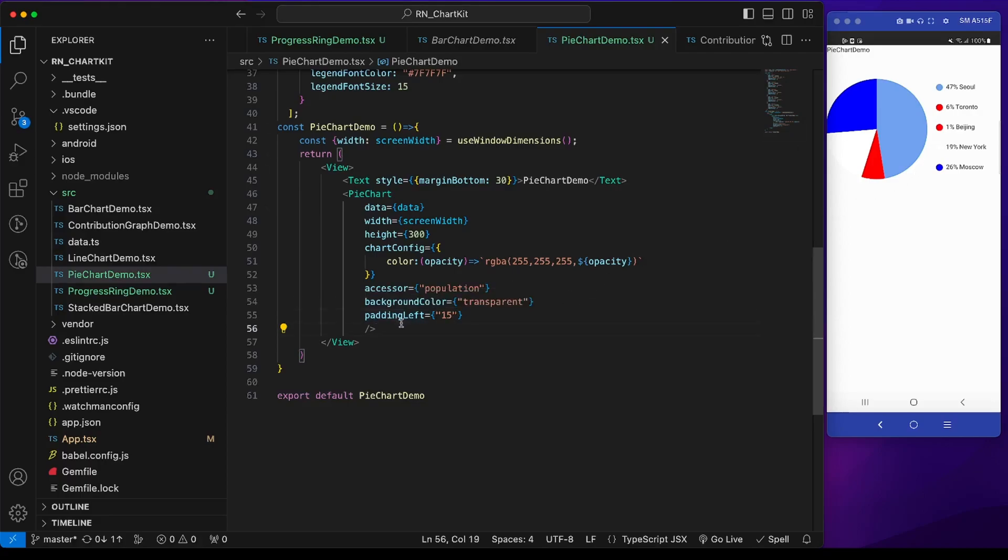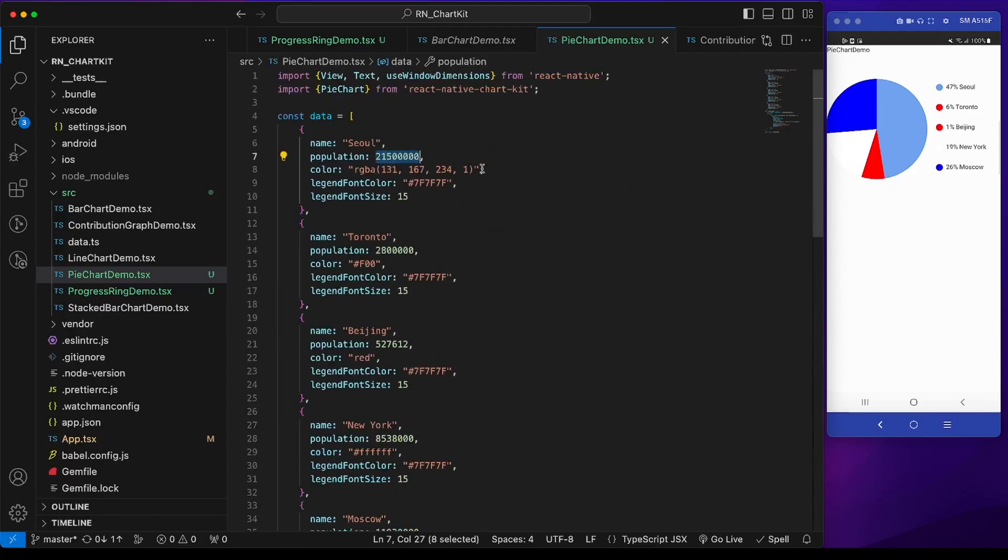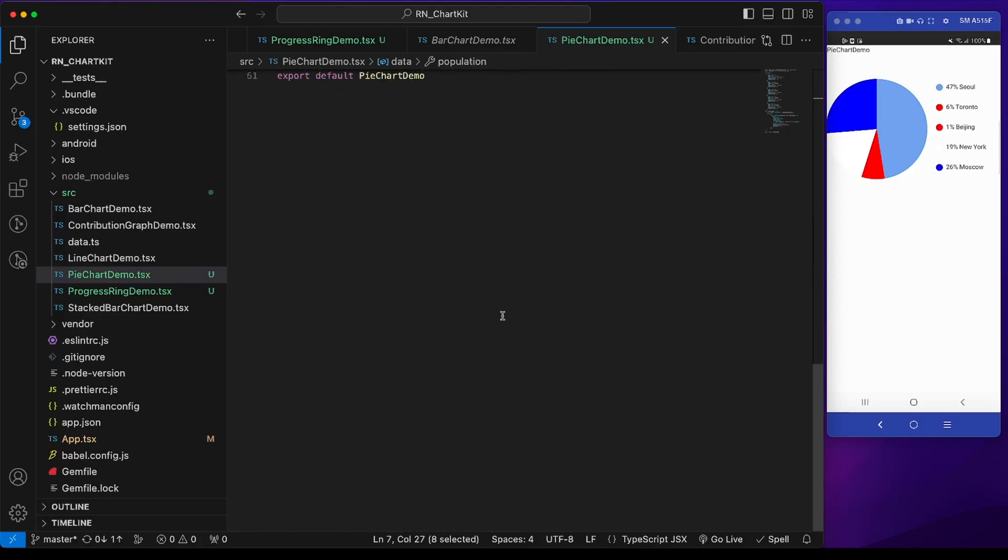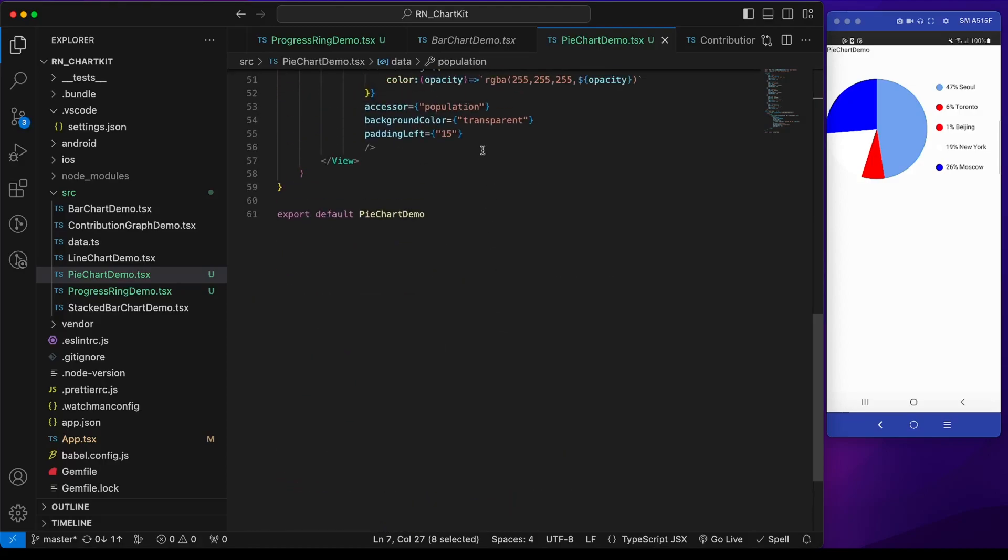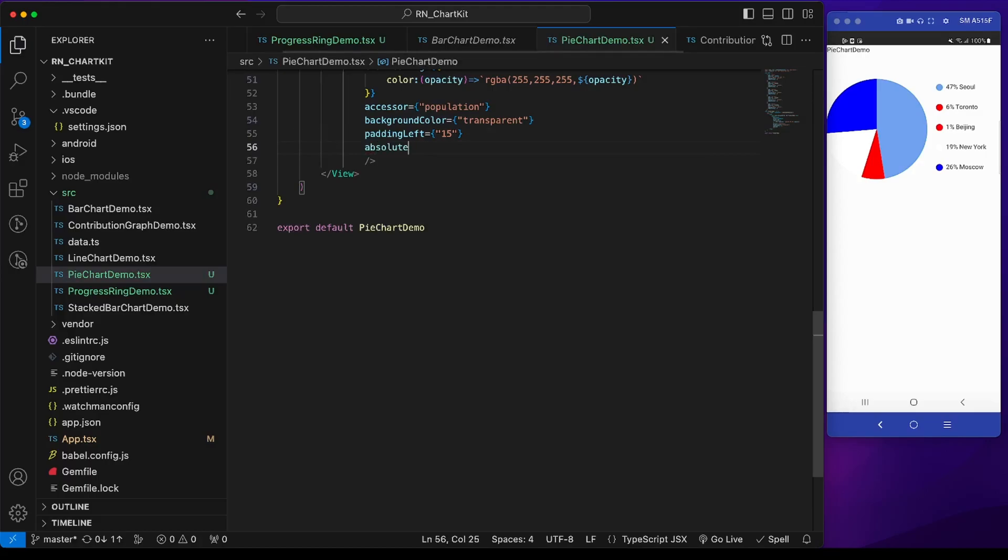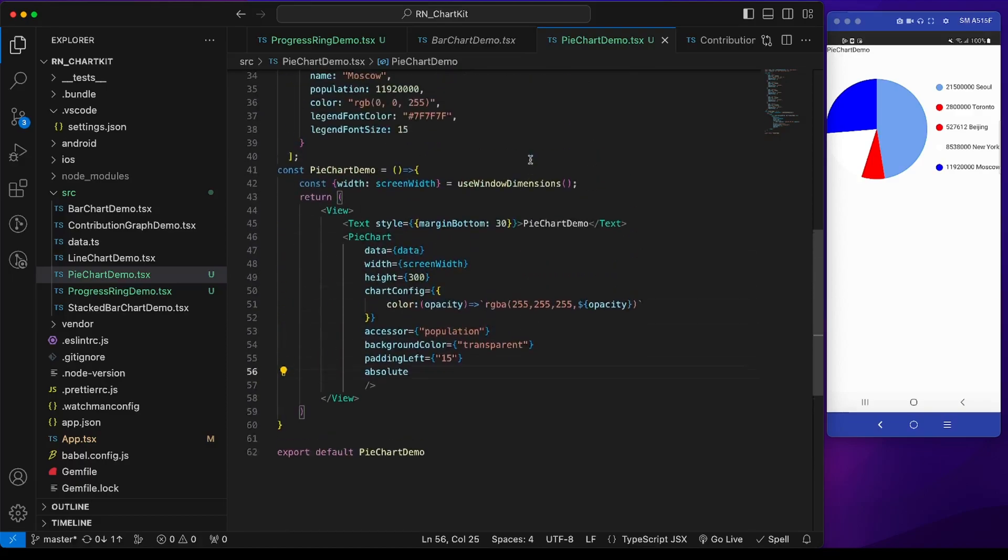Now if we want the legend value to show absolute values instead of percentage, currently we see that Seoul takes 47% of this pie and Toronto takes 6%. If we want to show the actual absolute population, we have to set absolute to true. This will show the absolute values. Now the padding is a bit cut, so we have to adjust the padding so it becomes zero.